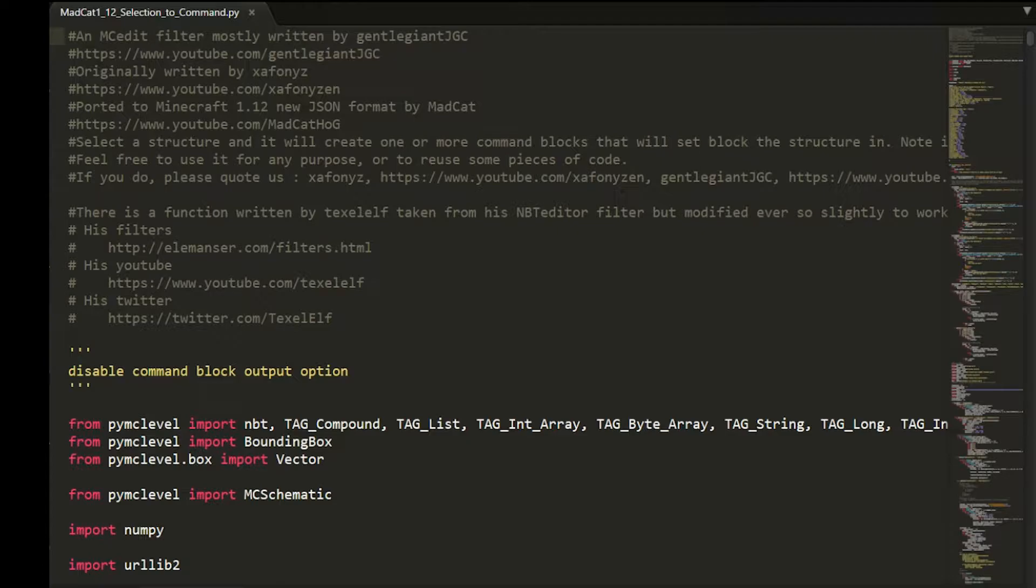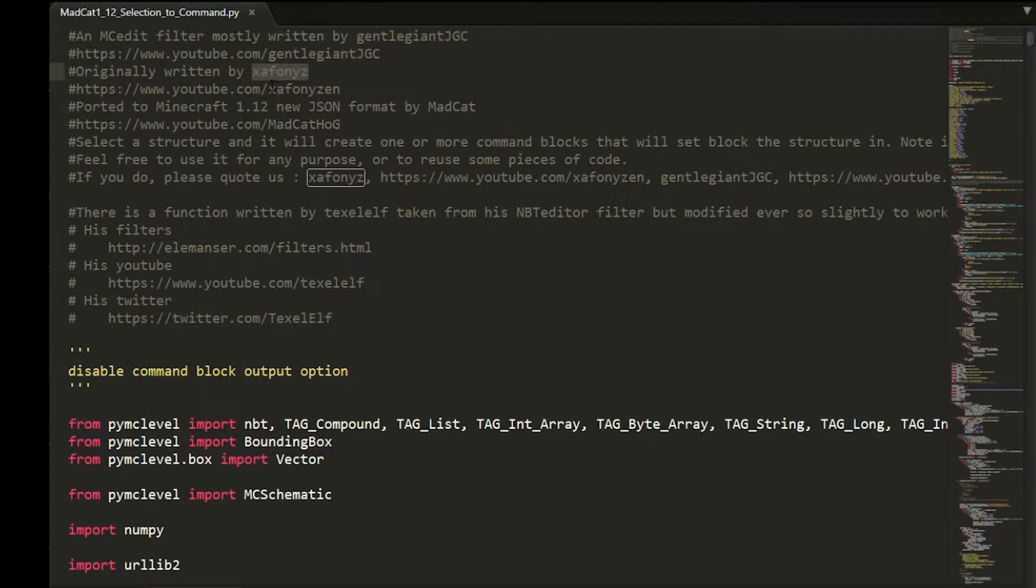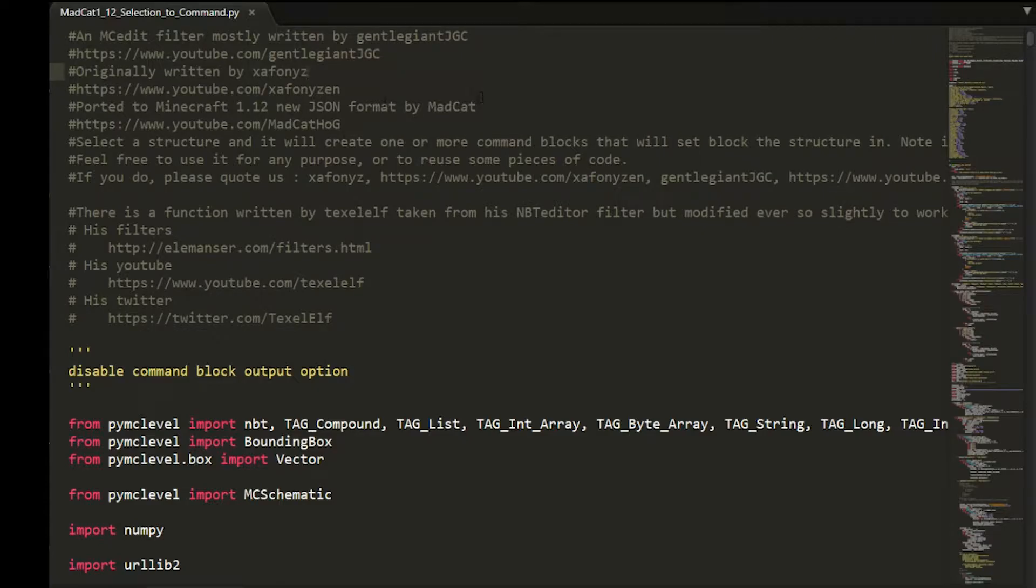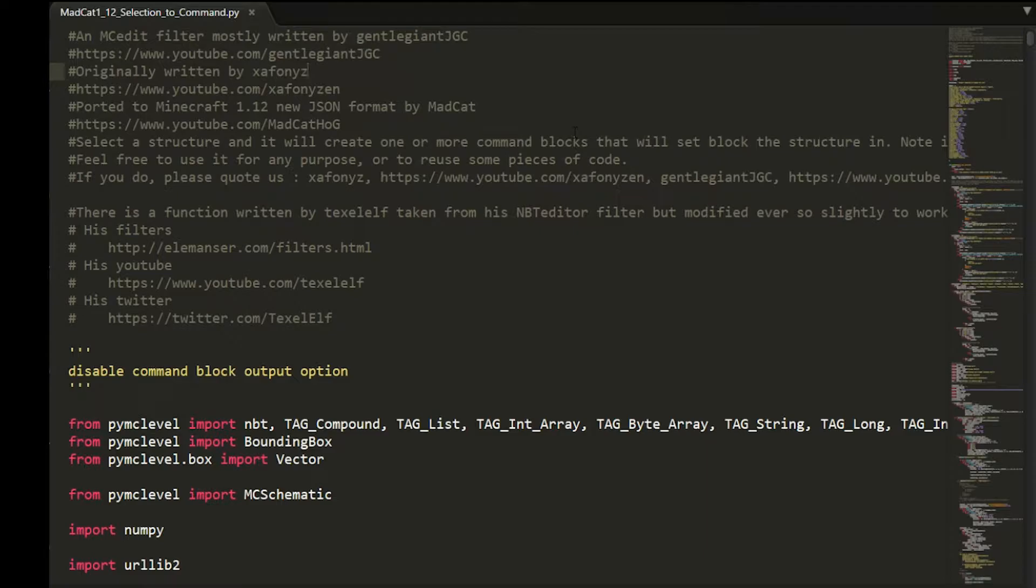This is not originally made by me, it was written by GentleGiant and Zavonis. You have their names there. I added also my name there because I updated it for 1.12.